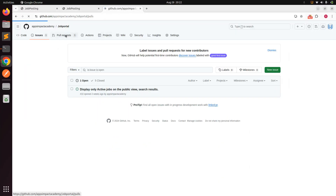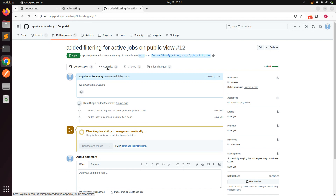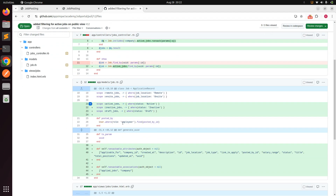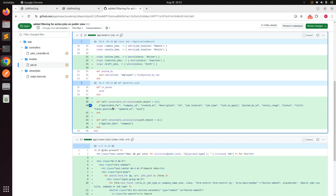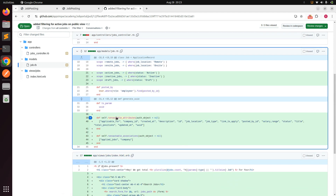The changes are now on GitHub. You can find the latest commit in the open pull request. Under 'Files Changed' you'll see the jobs controller, the job model with the ransackable attributes and associations, and the jobs index view where the search form was added. That's all for this lecture — see you in the next one. Take care, stay safe!